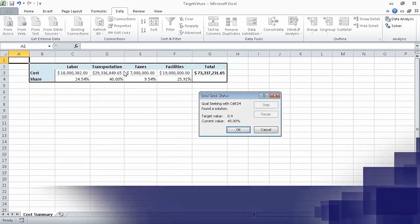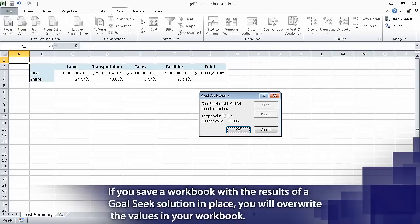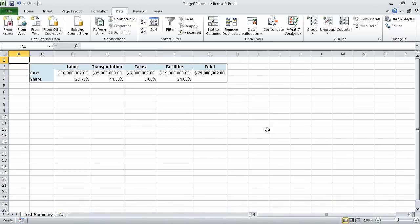Now click Cancel to close the Goal Seek status dialog box without saving your results. When you do, Excel reverts the worksheet back to its original state. In this segment, we varied our data to get a desired result by using Goal Seek. In the next segment, we are going to find optimal solutions by using Solver.